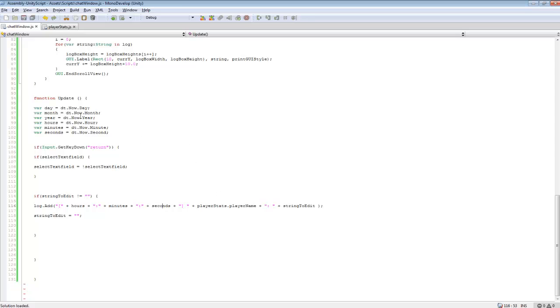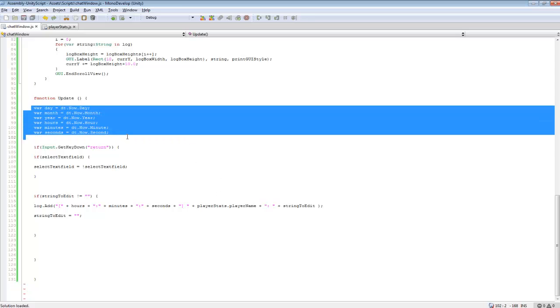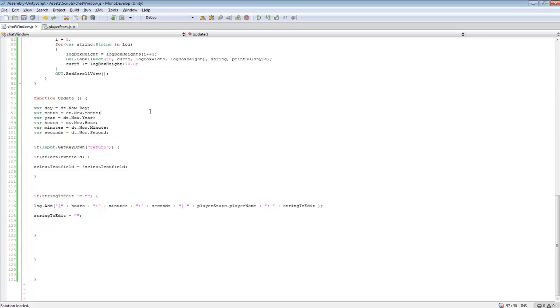But once I do server side, this will be linked up to the server time, not their actual time. So whenever they're communicating with each other, it will be on the server time. So they can see when someone has sent a message, how many seconds between, and so forth.